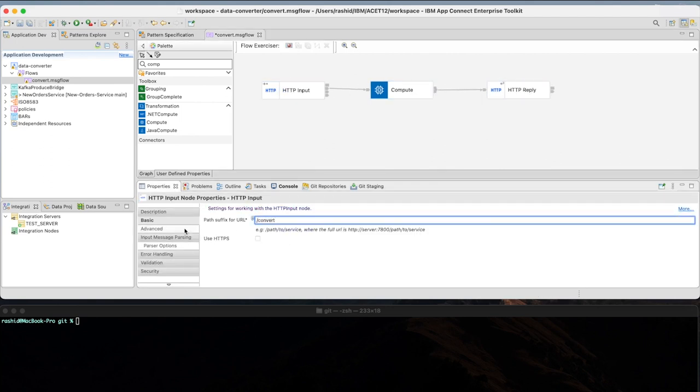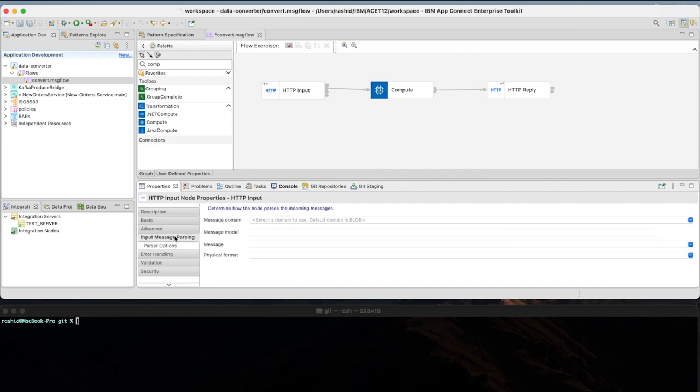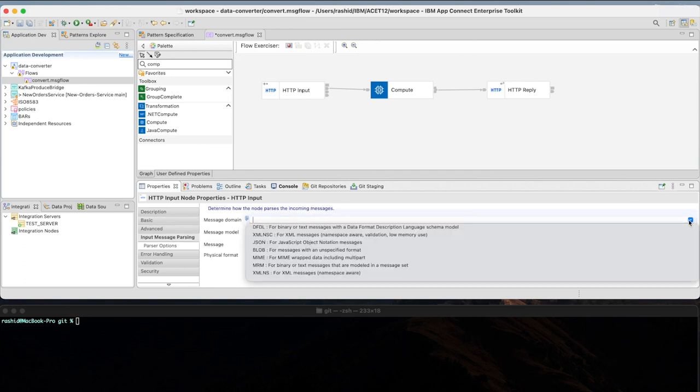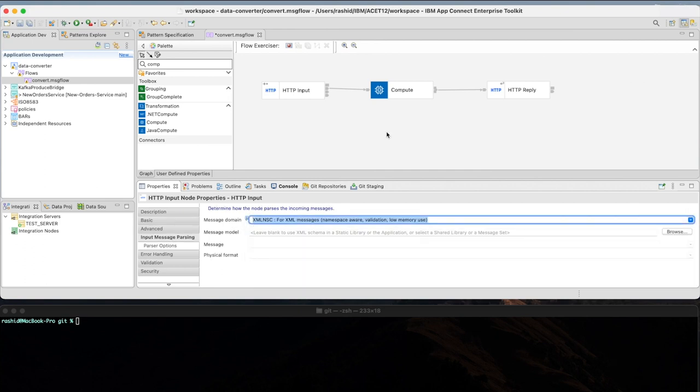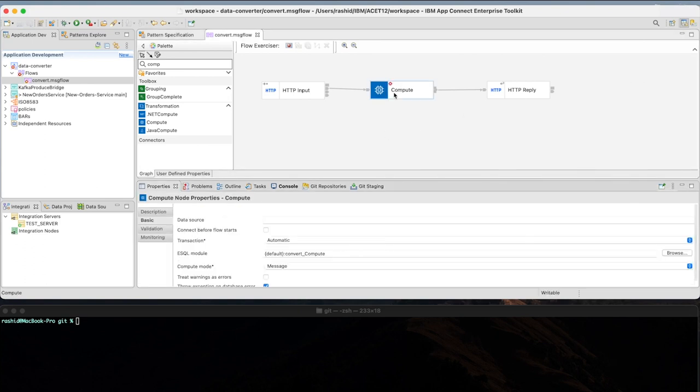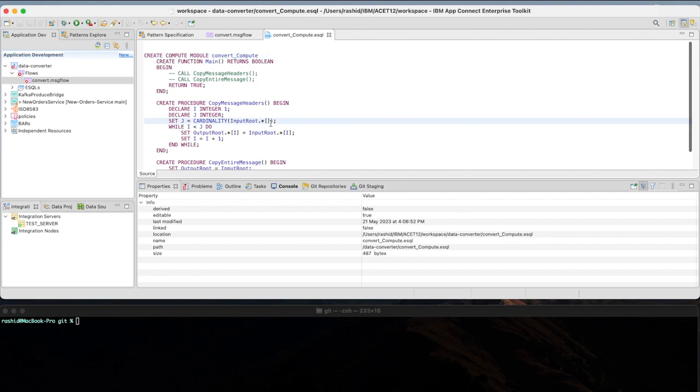Now, I'm going to add some of the required configuration on the HTTP input, such as the suffix for the URL and the message domain.